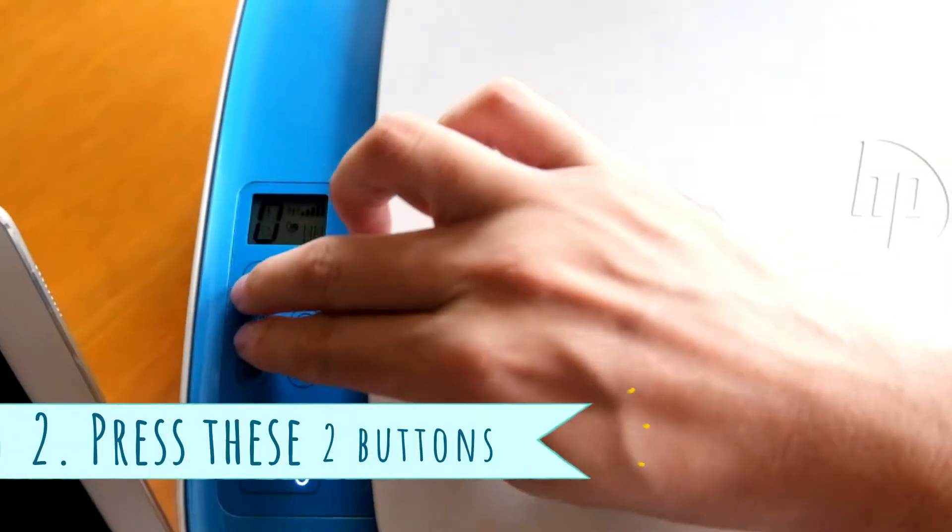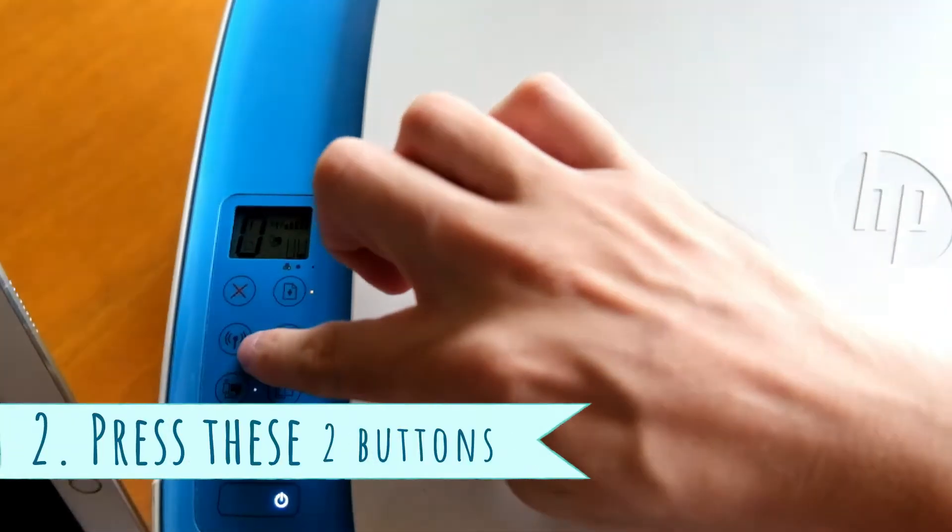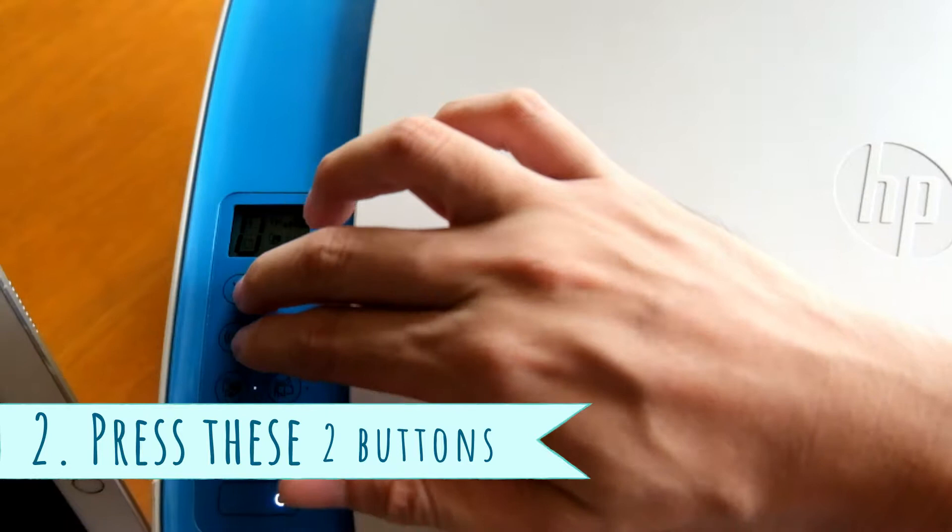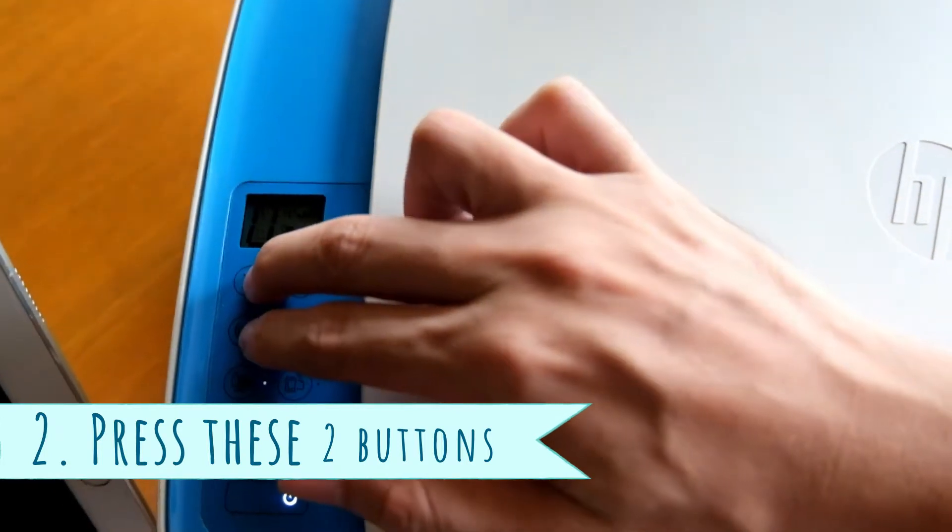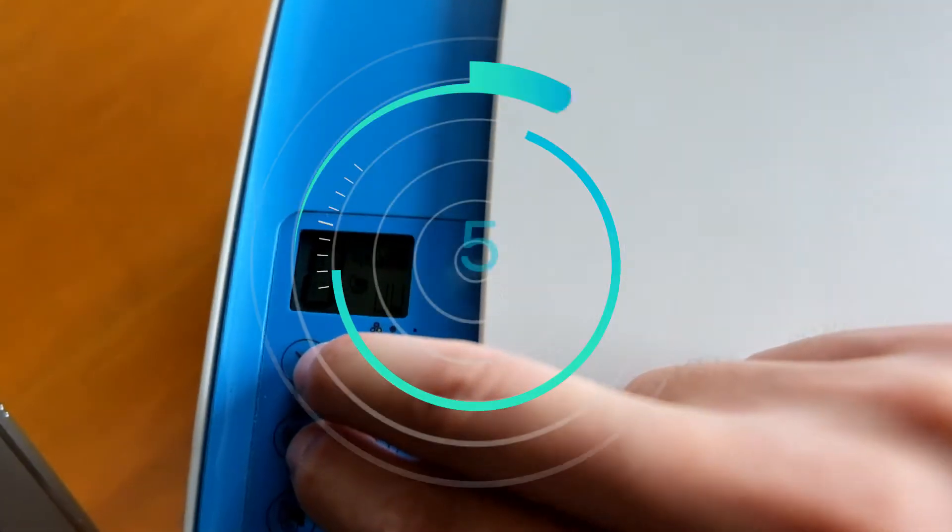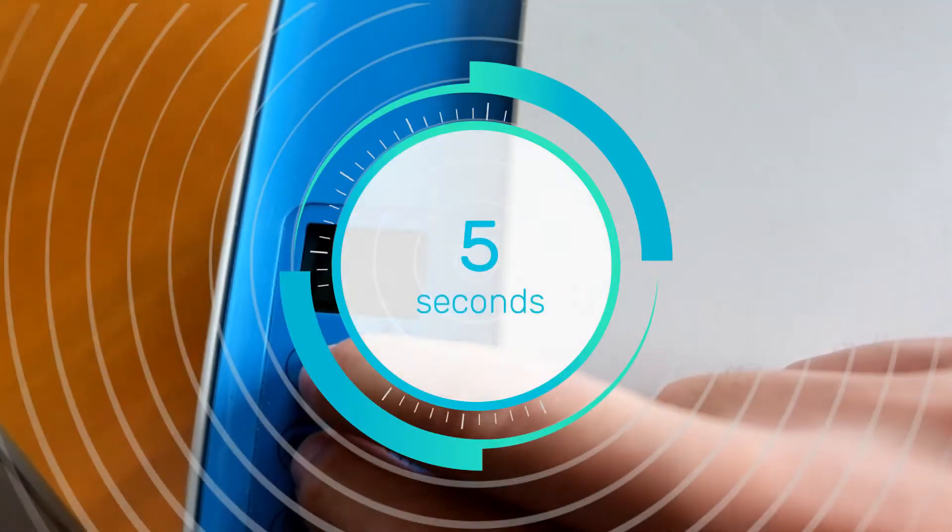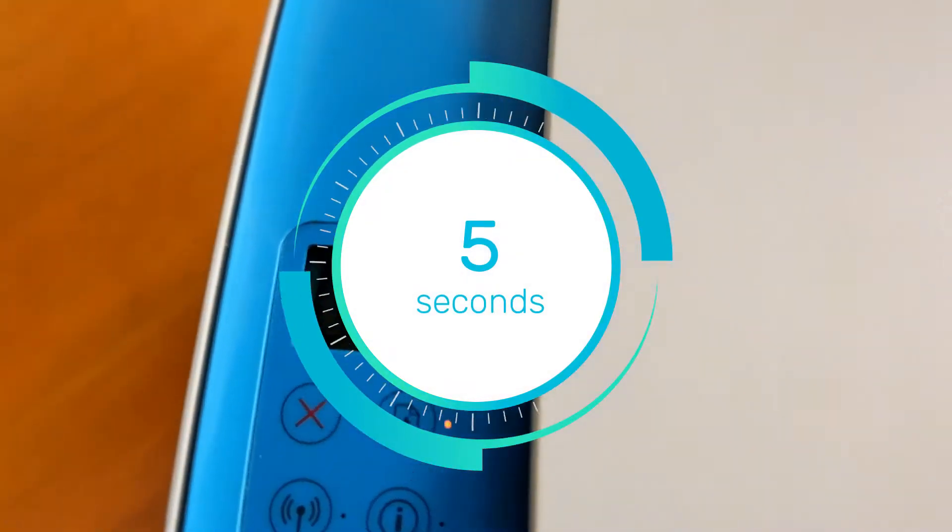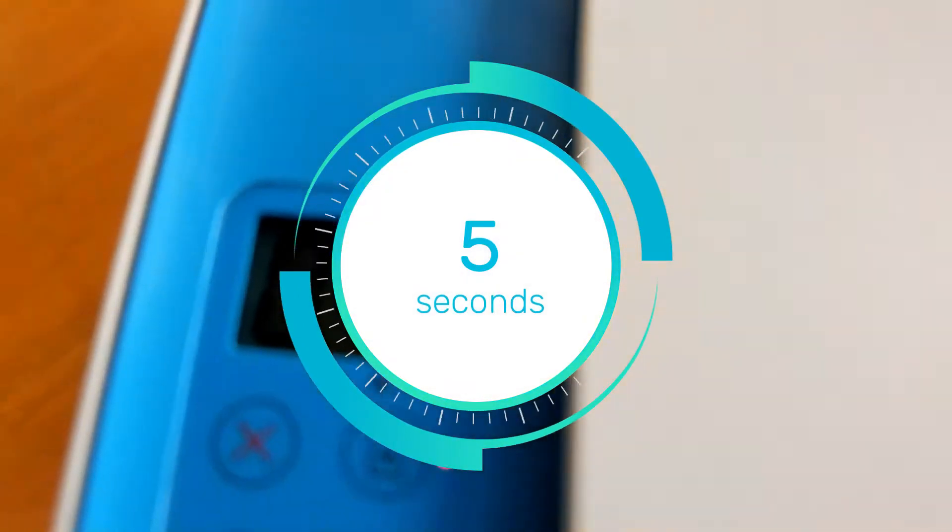Turn on the printer and now you have to press these two buttons here, the X and the network button. Hold it for five seconds and you will see the signal start to blink. It's moving, like moving from left to right. That means it's ready for setup.